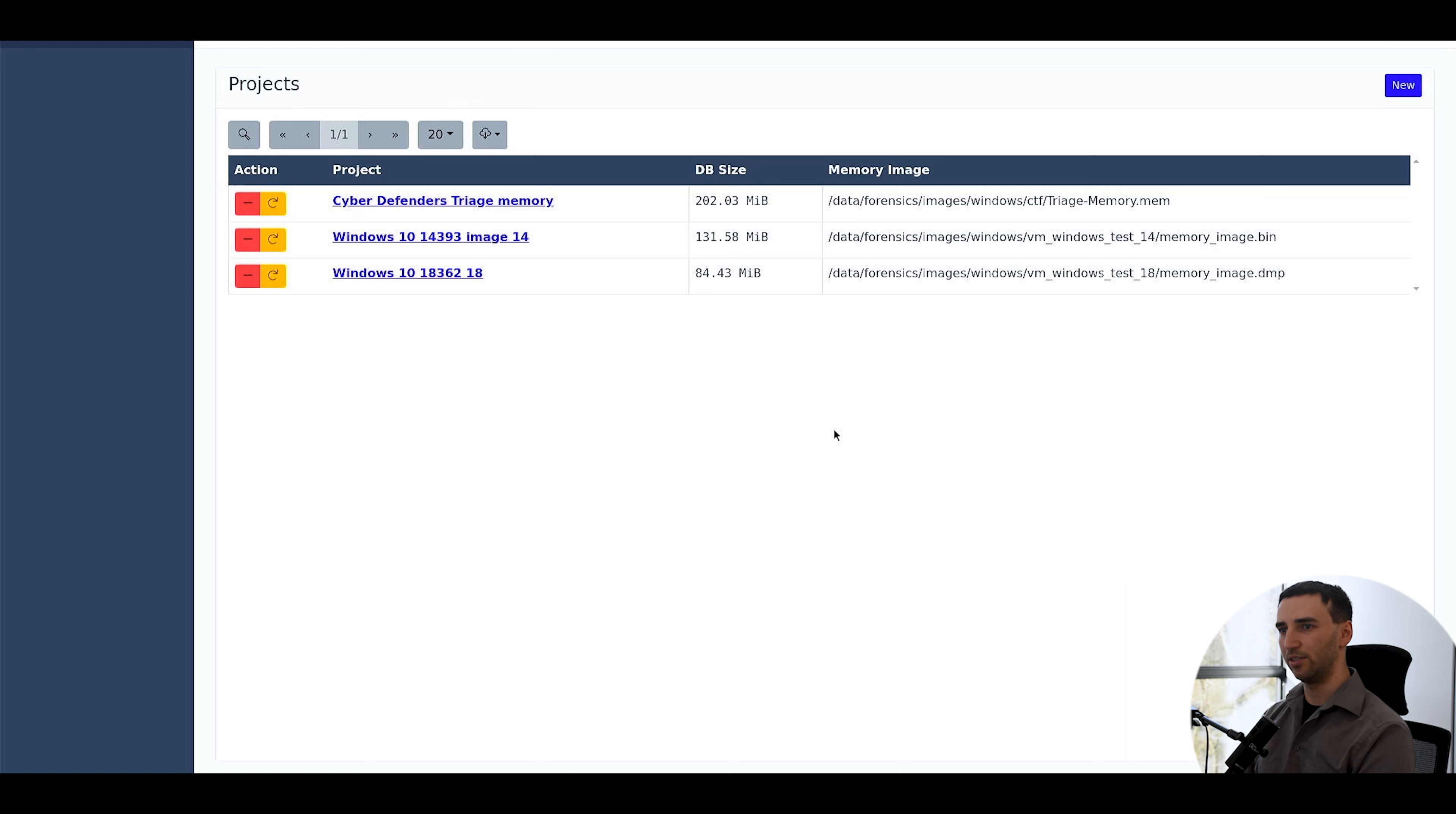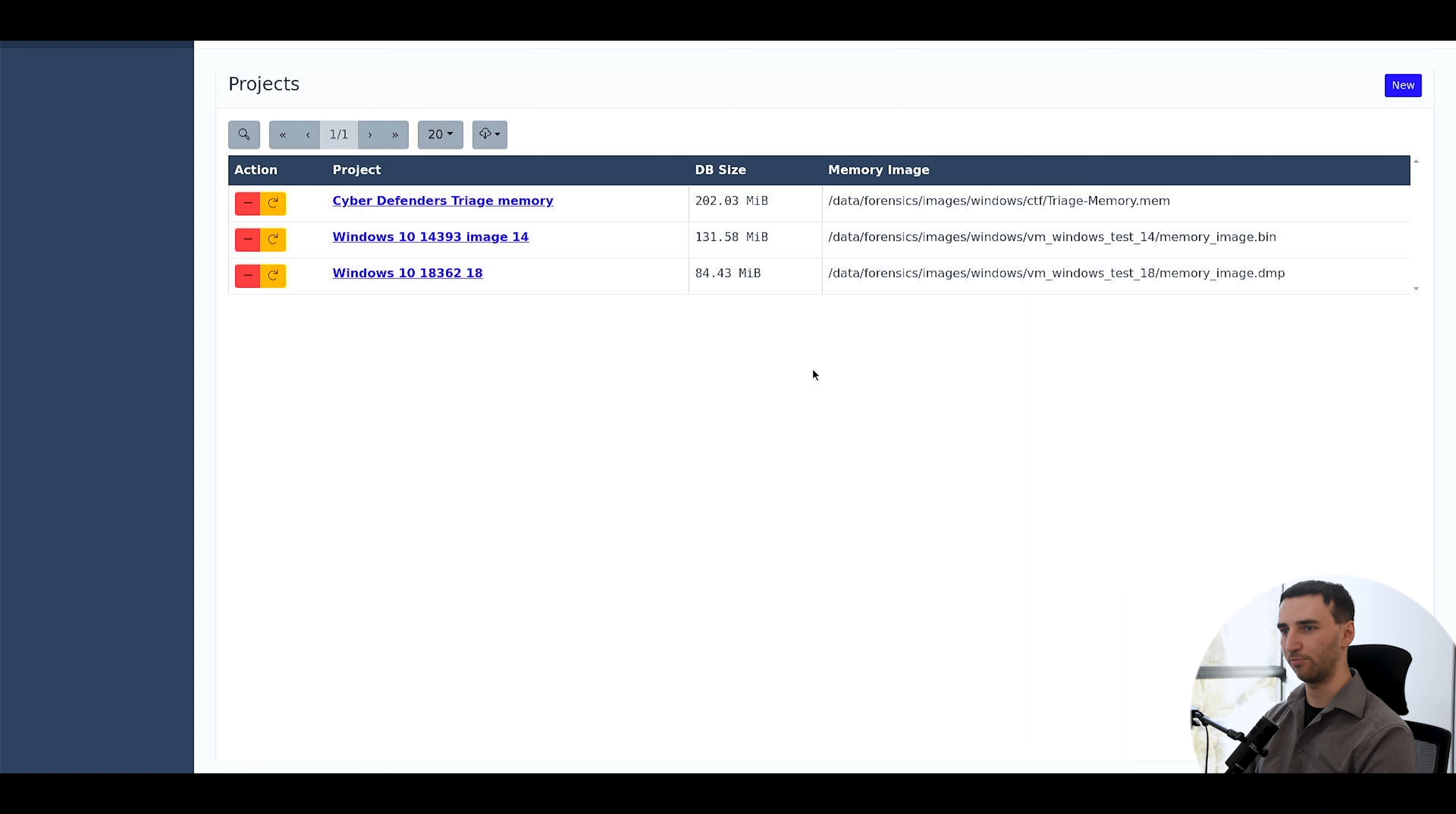This is what you will see when you open up Nexus, except you probably won't have projects created so far.